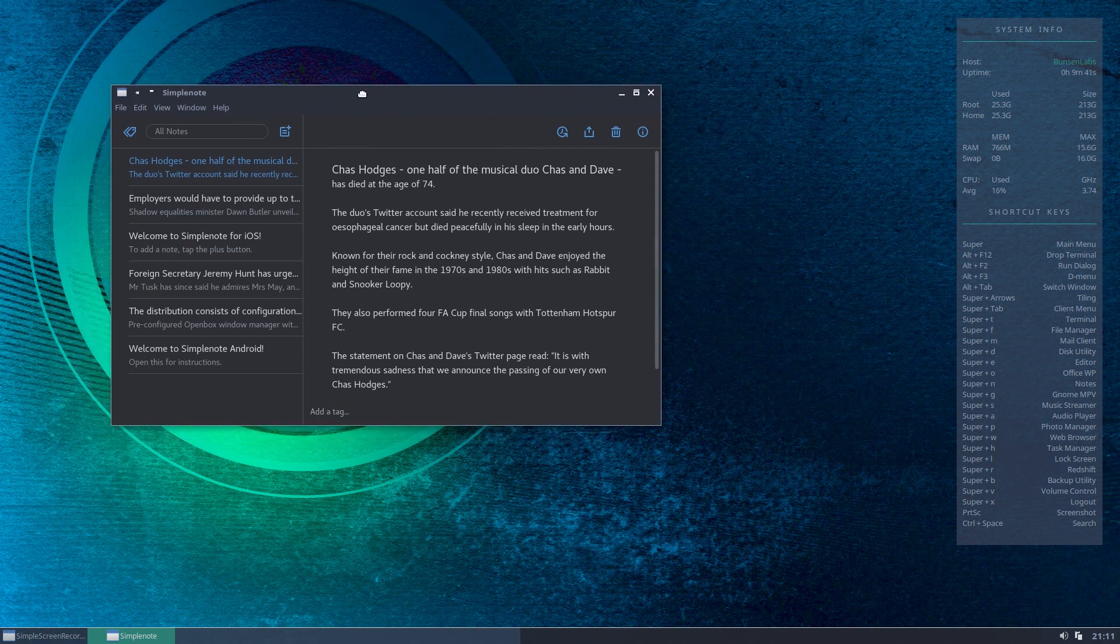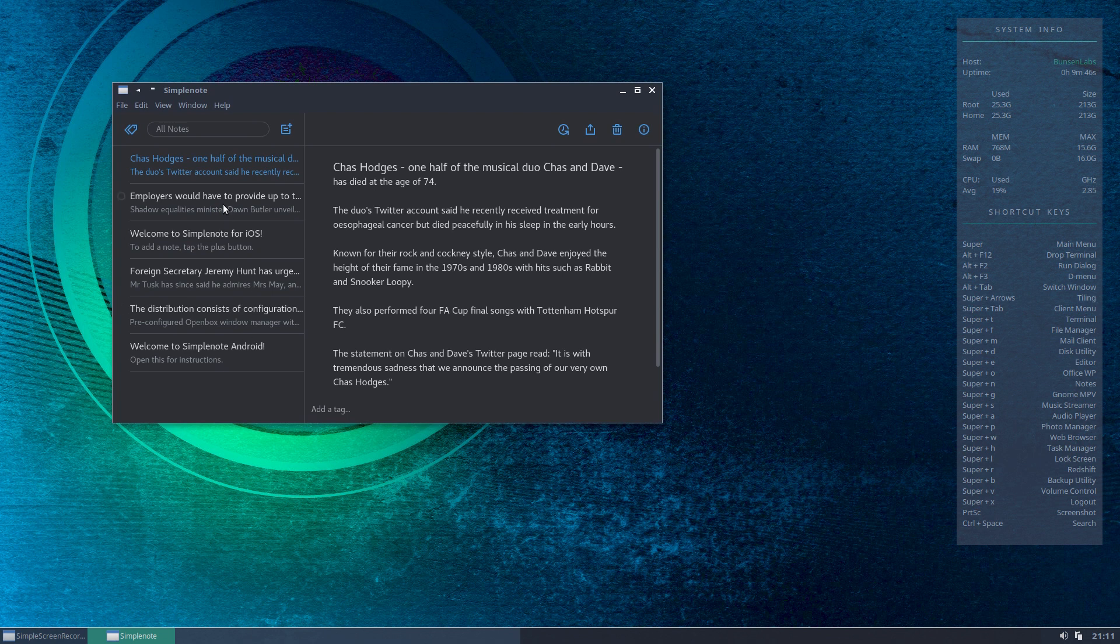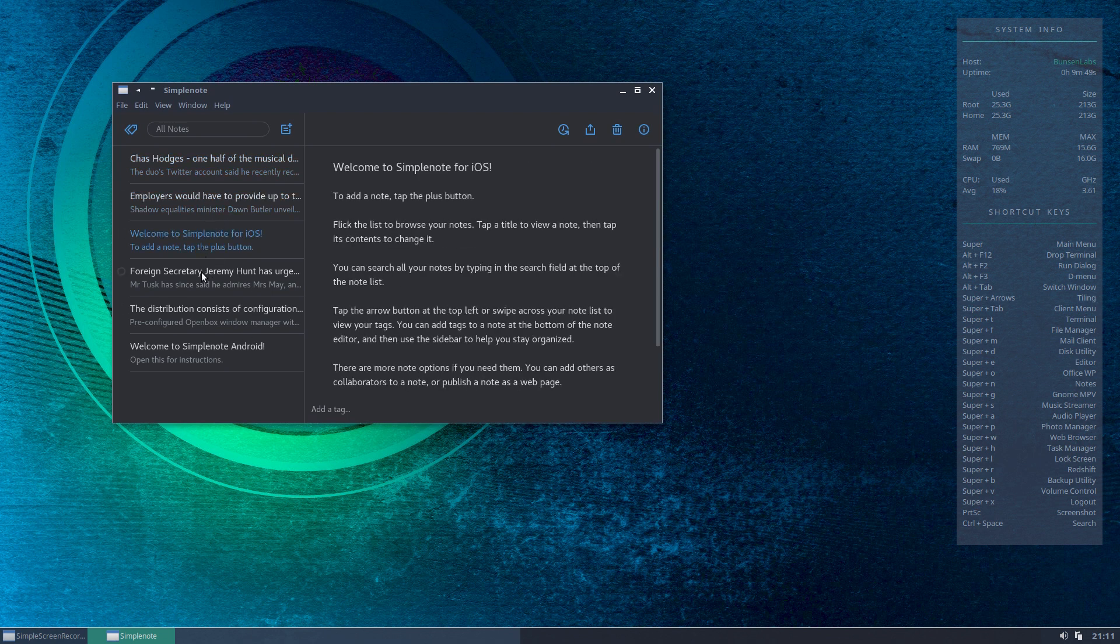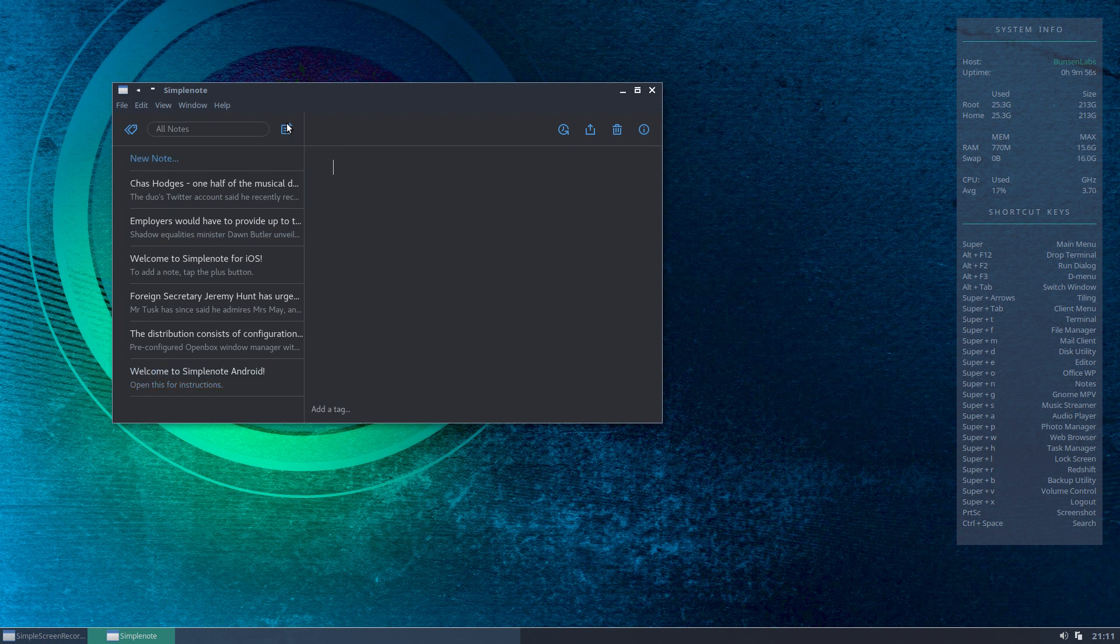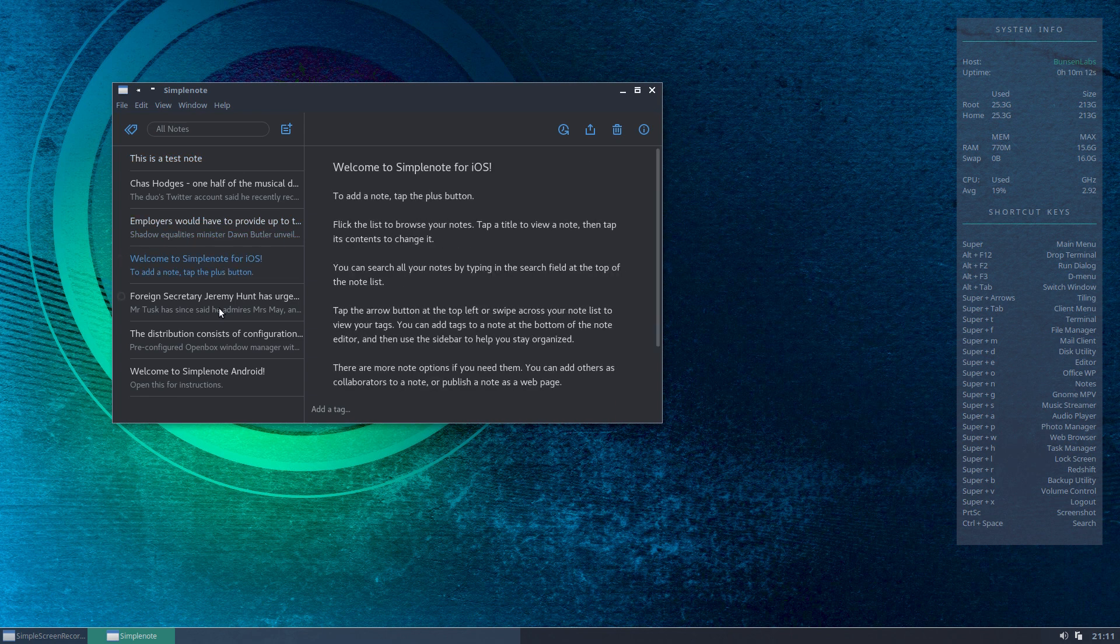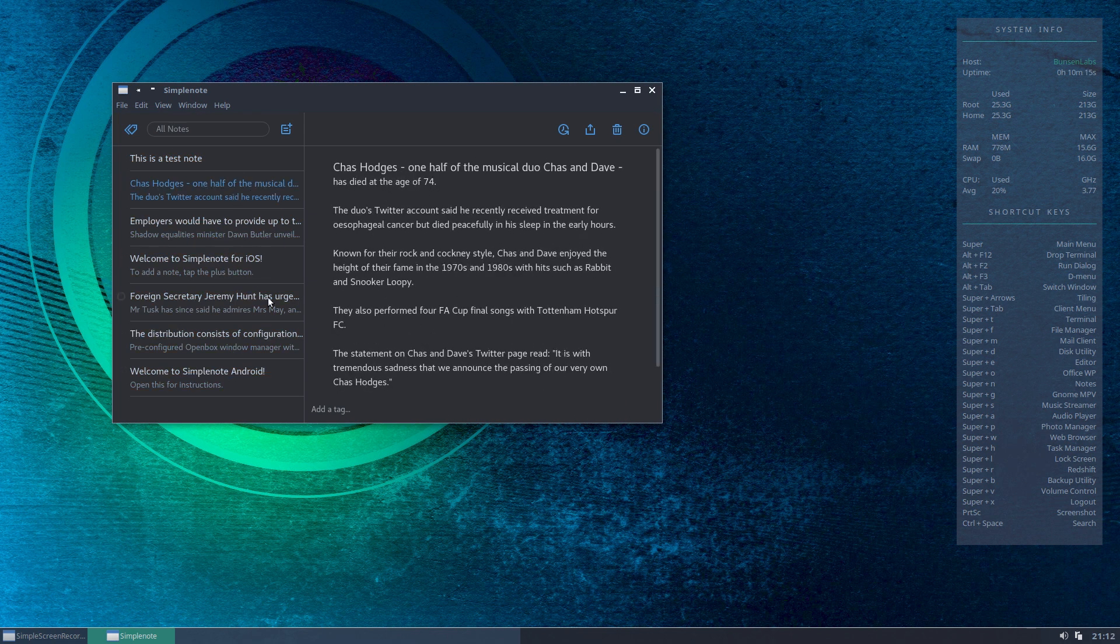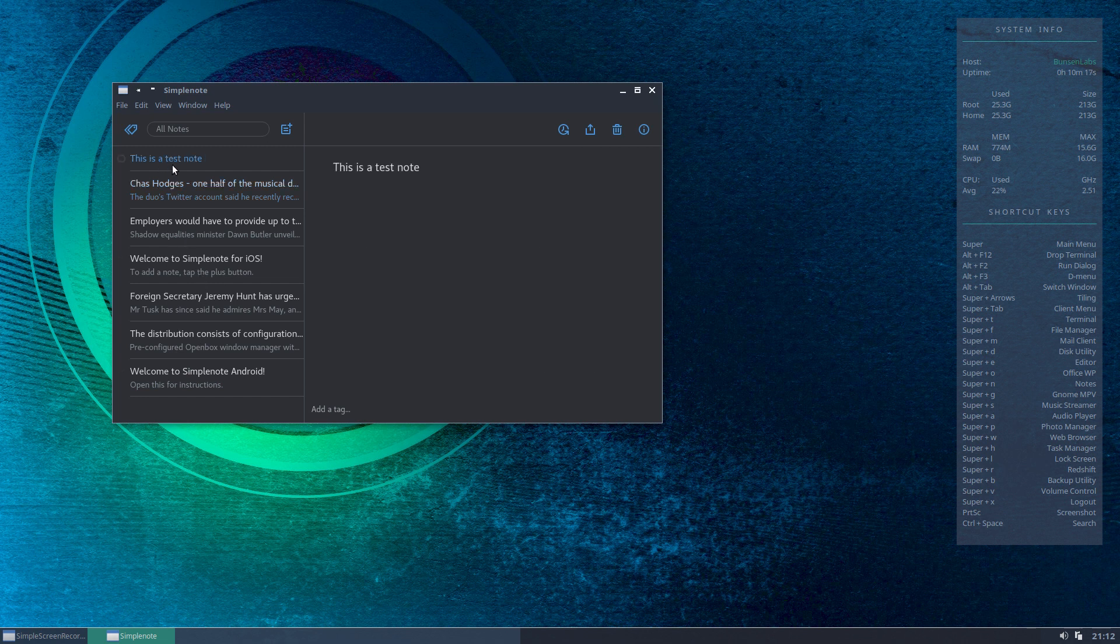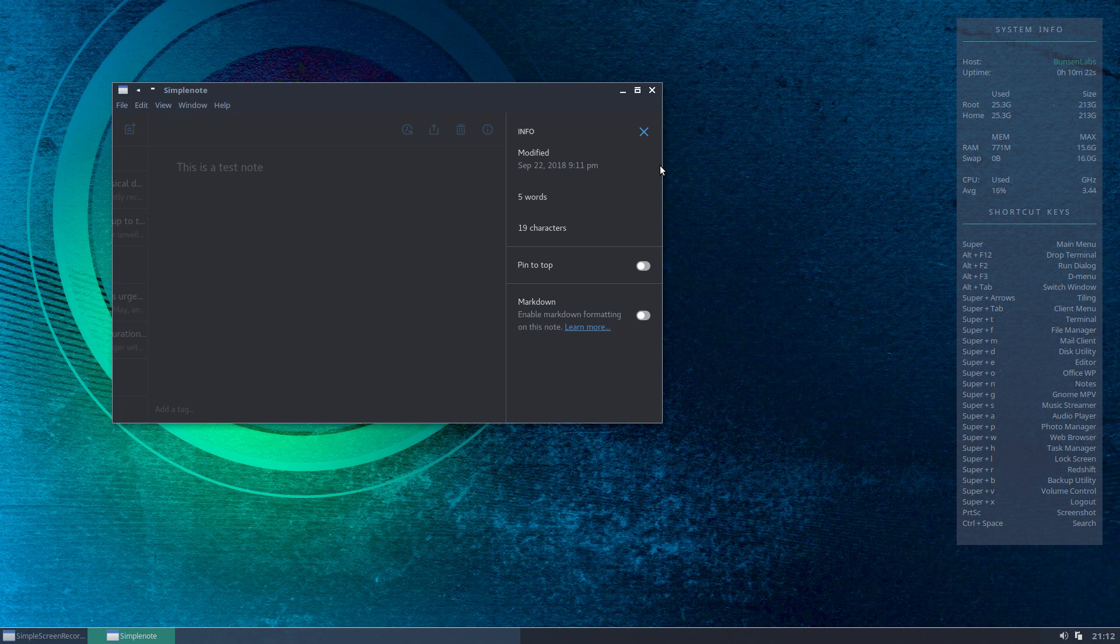Very simple in interface - you've got your summary of your notes here on the left-hand side, and as you click through, the full note opens in the pane on the right. It really is as simple as that. To add a new note, you simply start typing. So for example, this is a test note. If you were to quit this application it would auto-save, or simply clicking out of the pane will auto-save it.